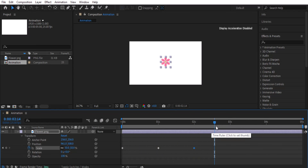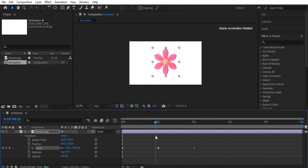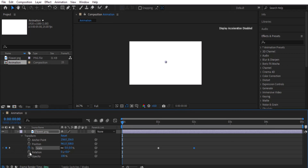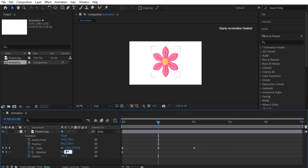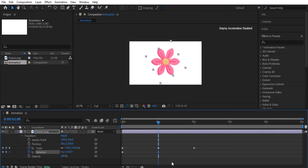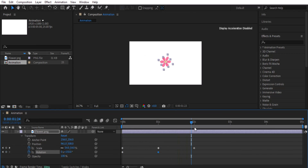Now let's go to the second option: Rotation. Rotation will rotate your object in any direction you want. Place a keyframe by clicking the stopwatch, define zero at the start, then move the playhead and type a value like 150 to see the rotation. Let's place another keyframe at 50 as well.